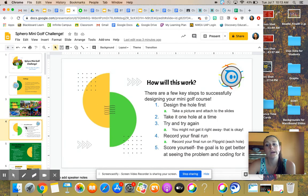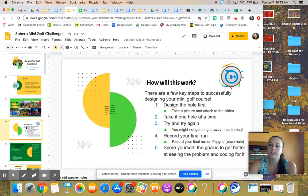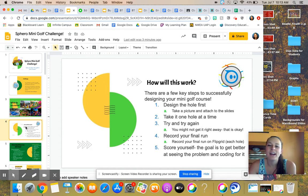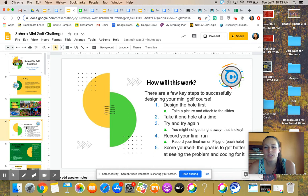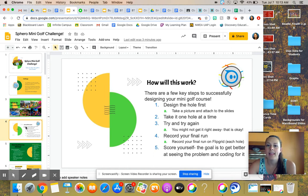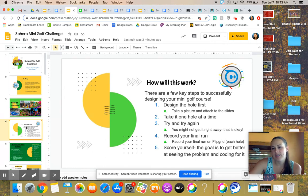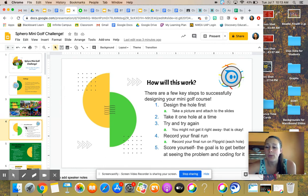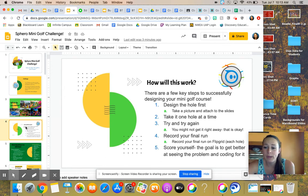So how is this going to work? Other than you sitting here and saying, Mrs. Beadle, you're crazy. So there are a few key steps to success. Step number one, design your hole first, then take the picture of it and attach it to our slides. Take it one hole at a time. Don't try to do all of them all at once. It will become overwhelming.